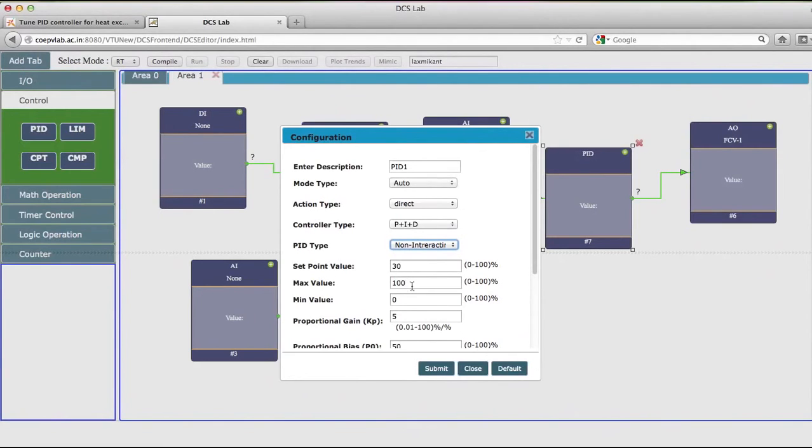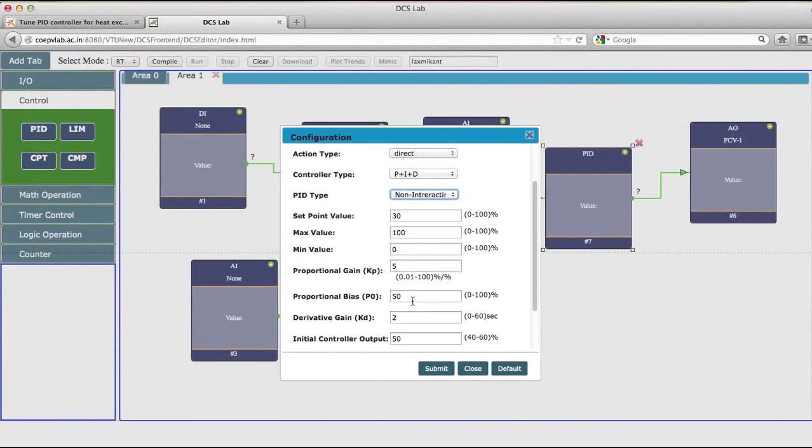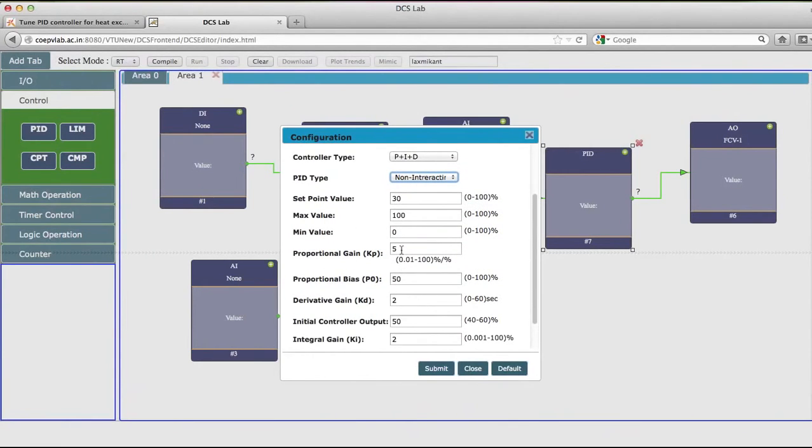And I will use this as non-interactive. The set point is 30 percent. Maximum value of the controller output is 100. Minimum value is 0. Proportional gain I can set as 5 at present to start with.